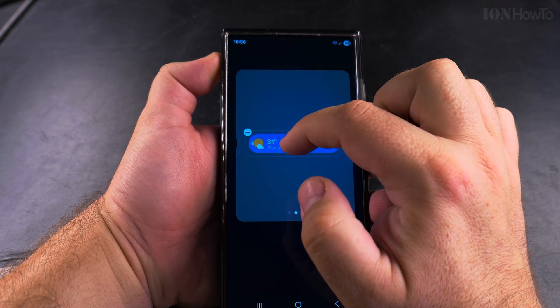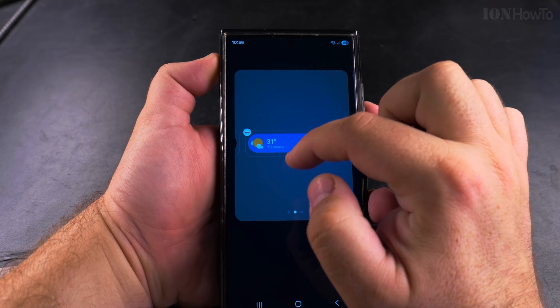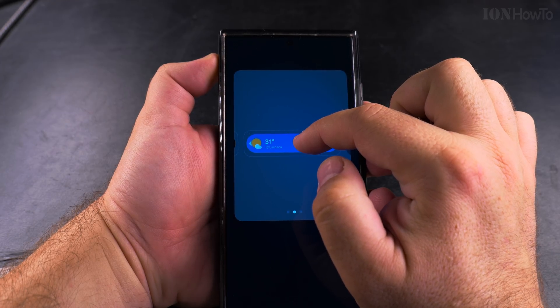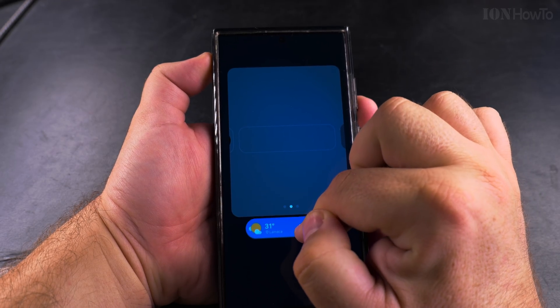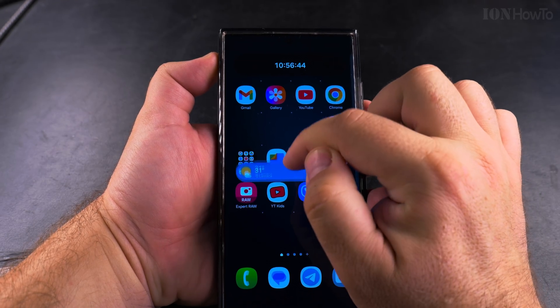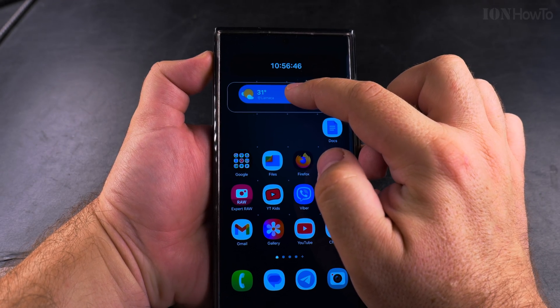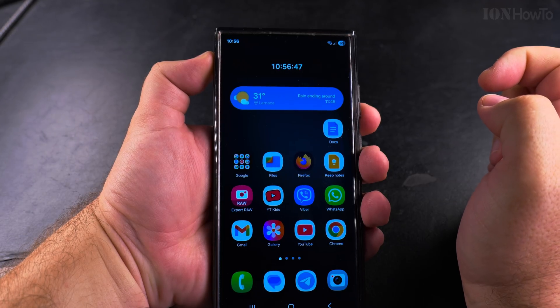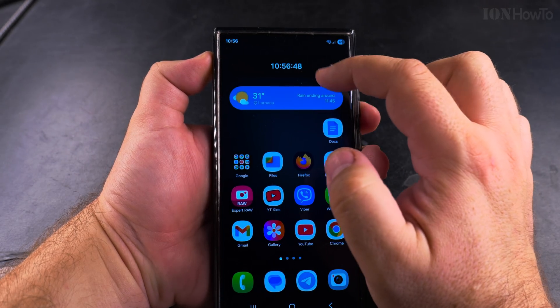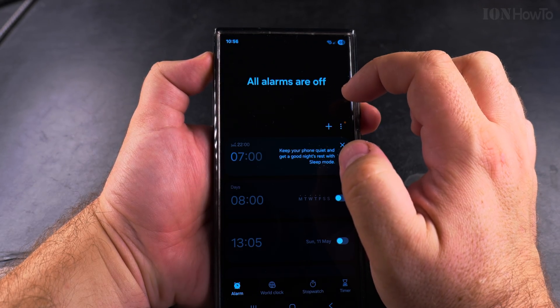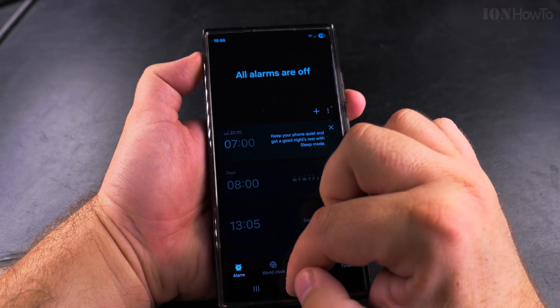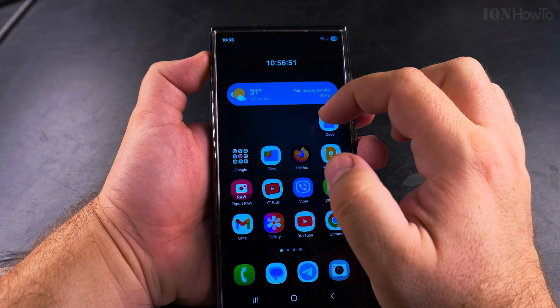You could try to customize it, but really you can simply drag the widget out of the stack onto the home screen. It's that easy, it's so simple.